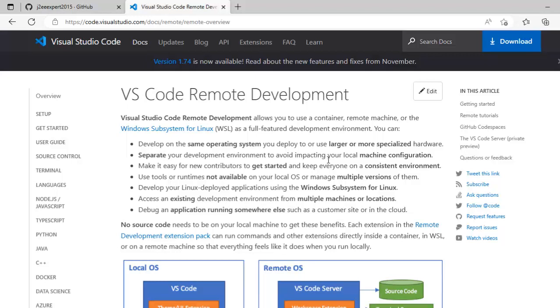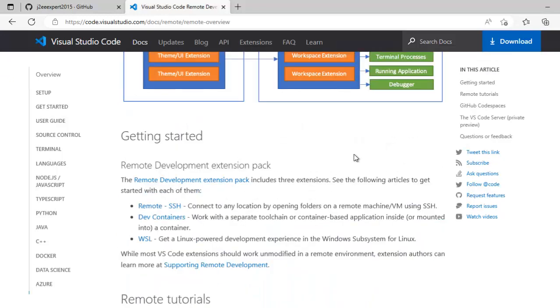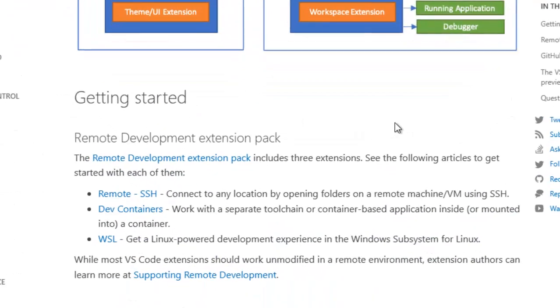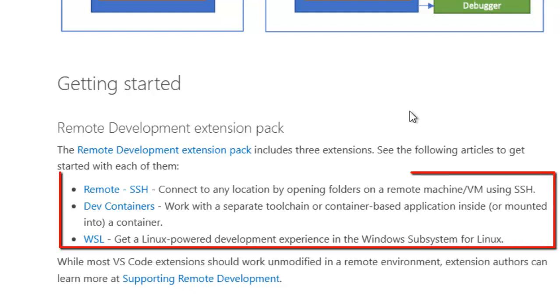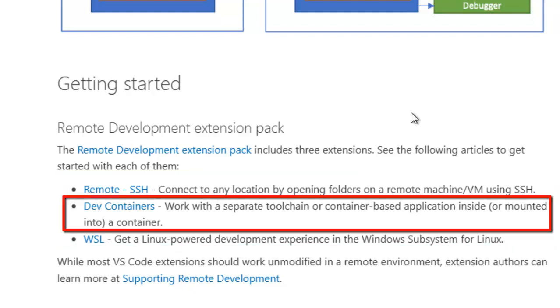In this lesson, we are going to perform debugging in VS Code using the VS Code remote development extension. This remote development extension pack actually contains three other extension packs: remote SSH, dev containers, and WSL.